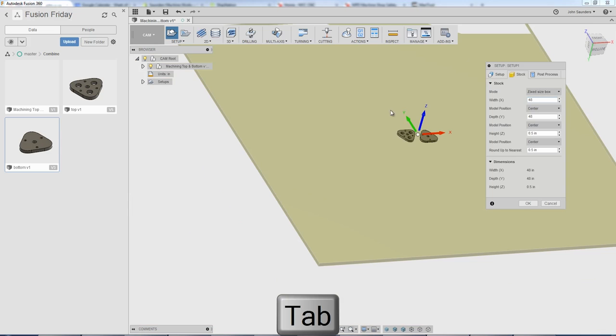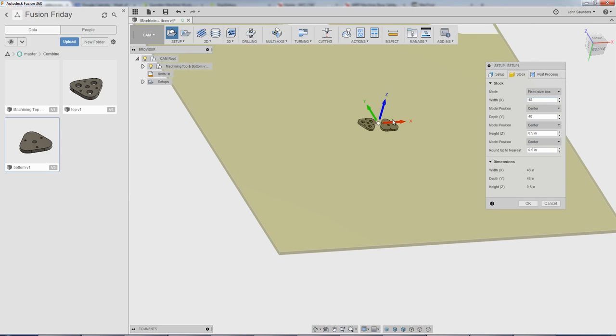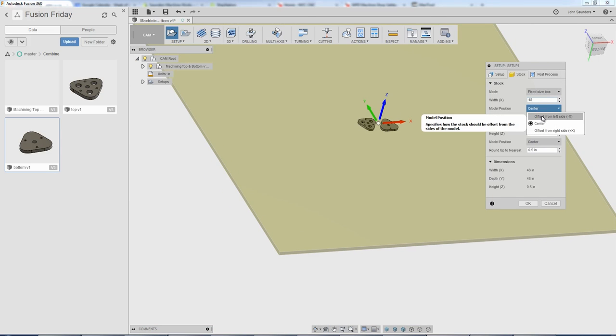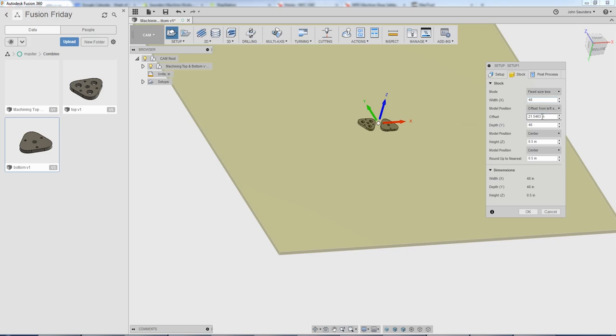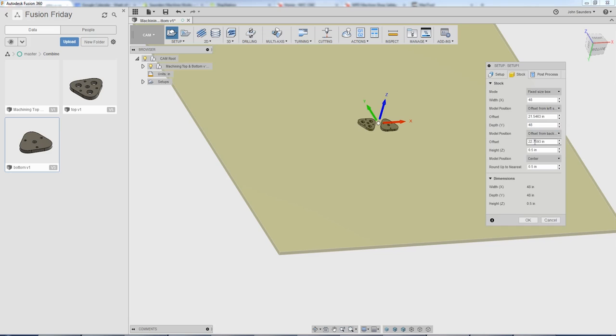And let's say, well, I want these things to be in the bottom left corner. I'll change model position offset from left. And let's see here. Yeah, model position, the Y offset from backside.